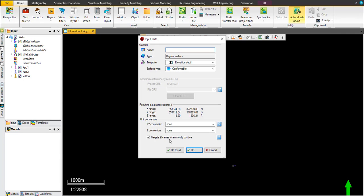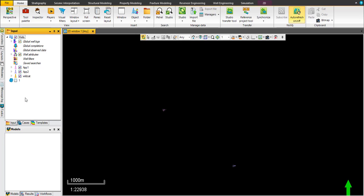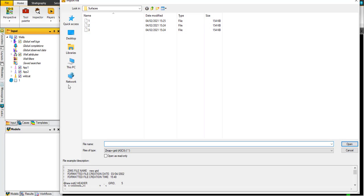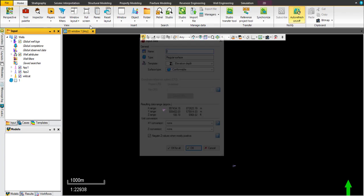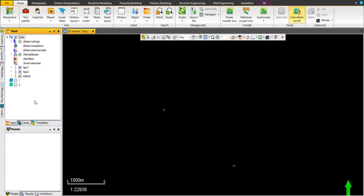By default, it will ask you to negate Z value. Any positive value would be negative because this file specifically had positive values of depth. Let's okay for all and import the other file number two, same format. Okay.